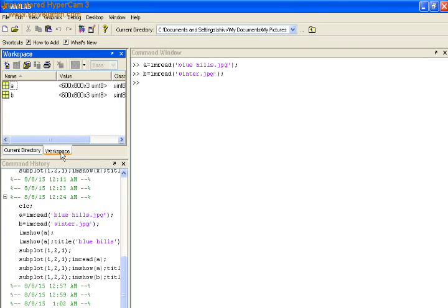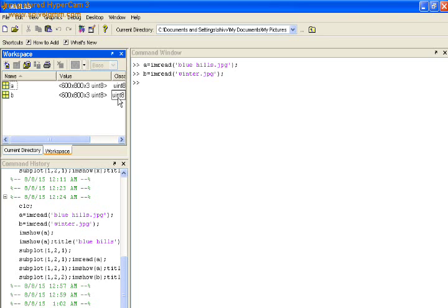Previously there is no variable B, but when we assign the read function then the variable B gets into the workspace.